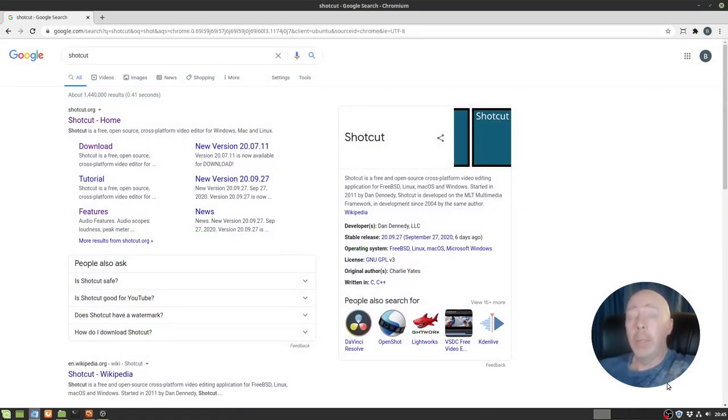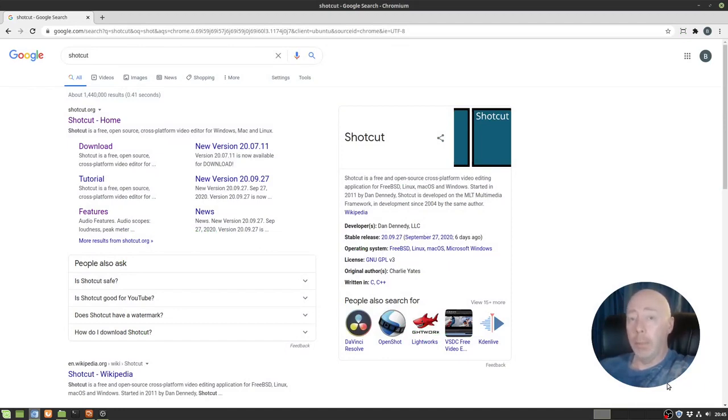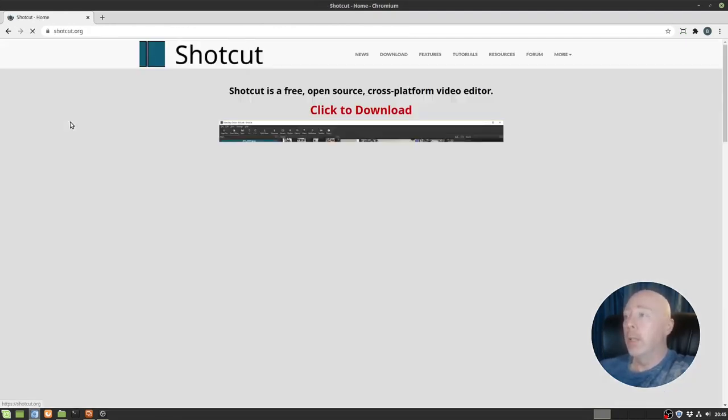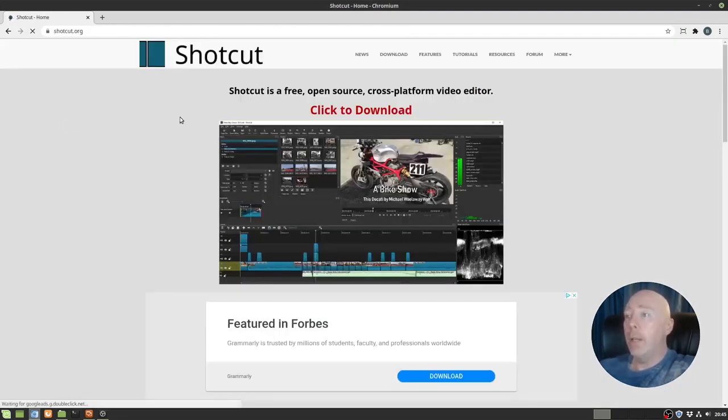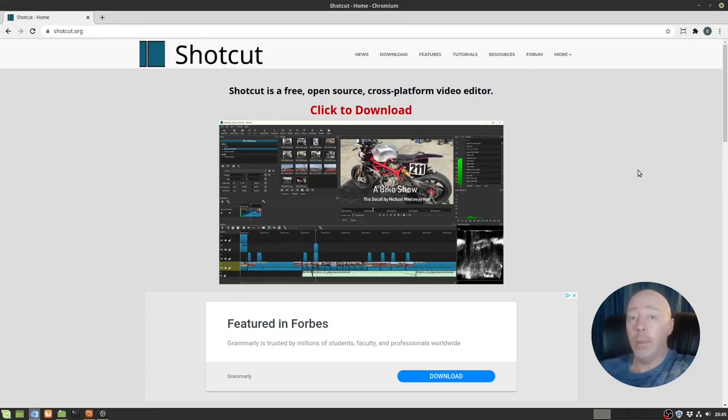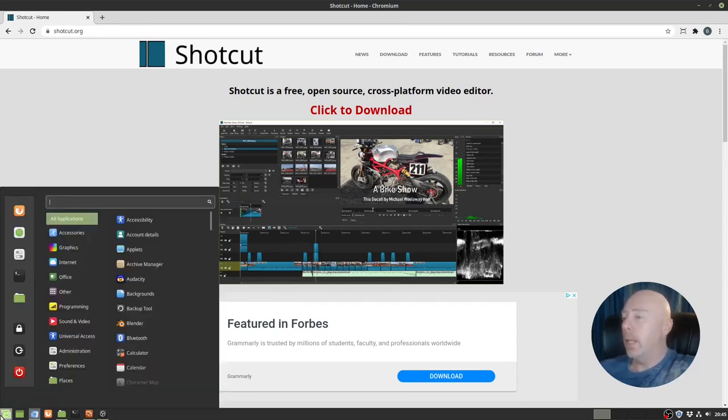So what does an open source application built with Qt really look like? We're going to take a look at what's called Shotcut. It's the video editing software that I used to make this very video. If you go out there, it is a free open source cross-platform video editor. It runs on Linux, Macs, Windows, you name it, it runs on it. And it's absolutely amazing.